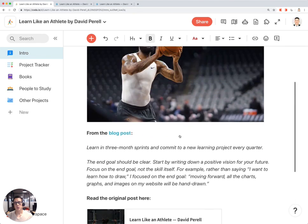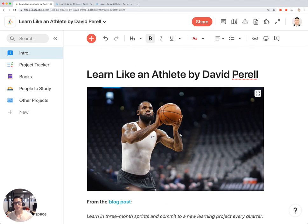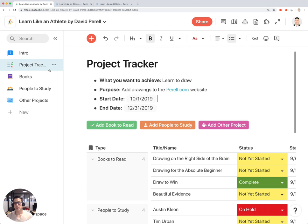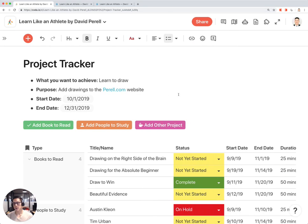To start off with this template, you click on the Project Tracker section. This is kind of like a basic project tracker. To start off, you put in your goal — what you want to achieve. In this case, it's Learn to Draw.